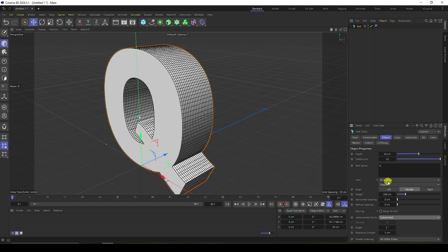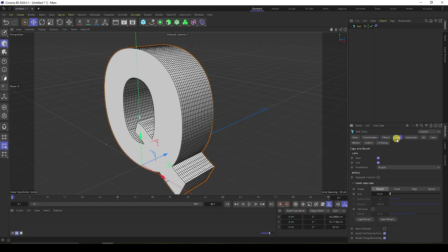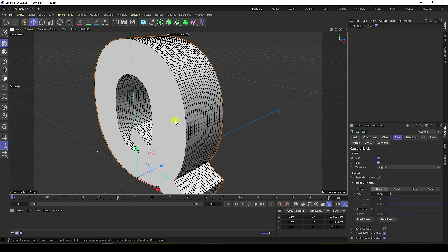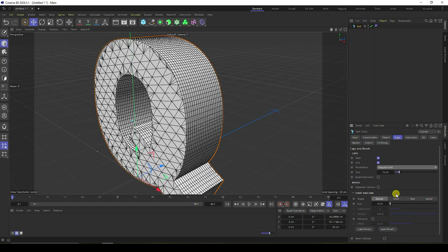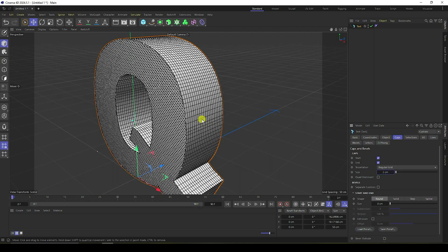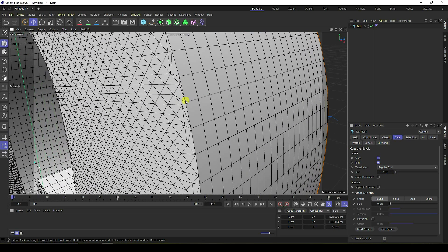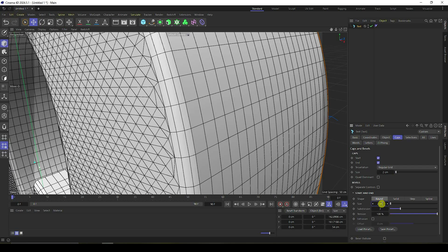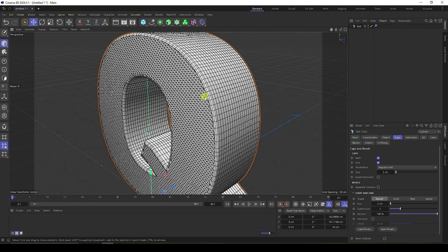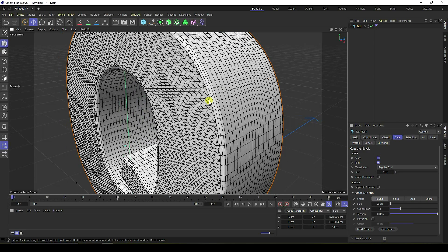Go to Caps and change the type to Shape. Go to Regular Grid, check it, and change the size to 2. For smoothness, the size I like is 2 centimeters. That gives me my simple text shape.